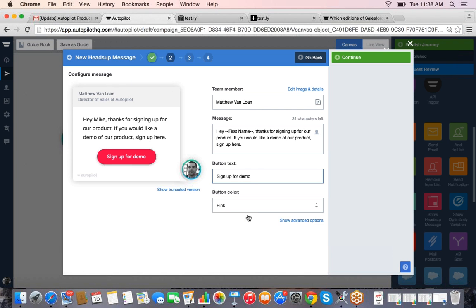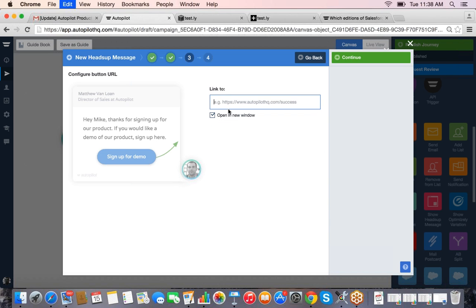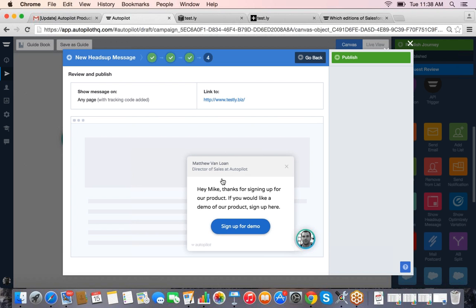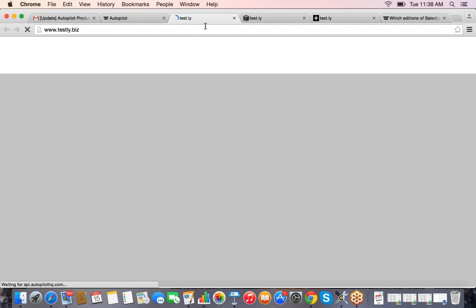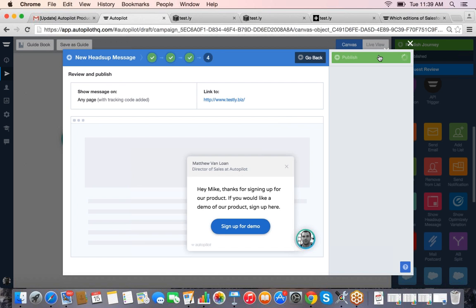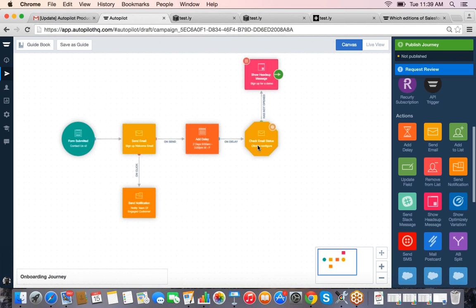When you hit Continue it gives a preview of what this would look like. This in-product messaging works in apps as well — you can put it in your web app, on your website, in your help center, or on landing pages. When people mouse over it, it expands. That's our Heads-Up Messaging — another cool feature to consider leveraging in addition to your emails.